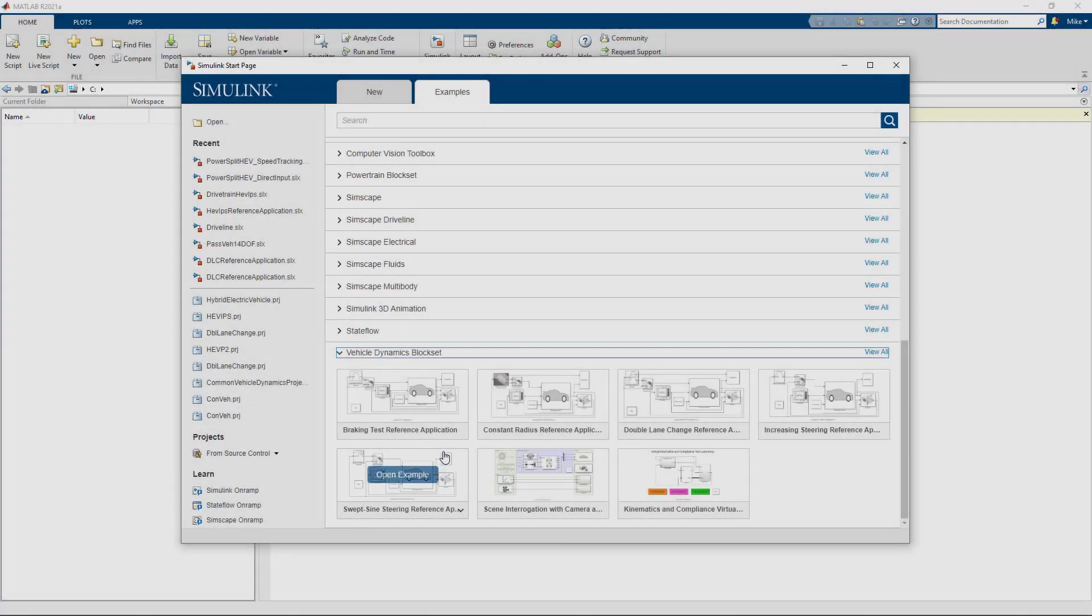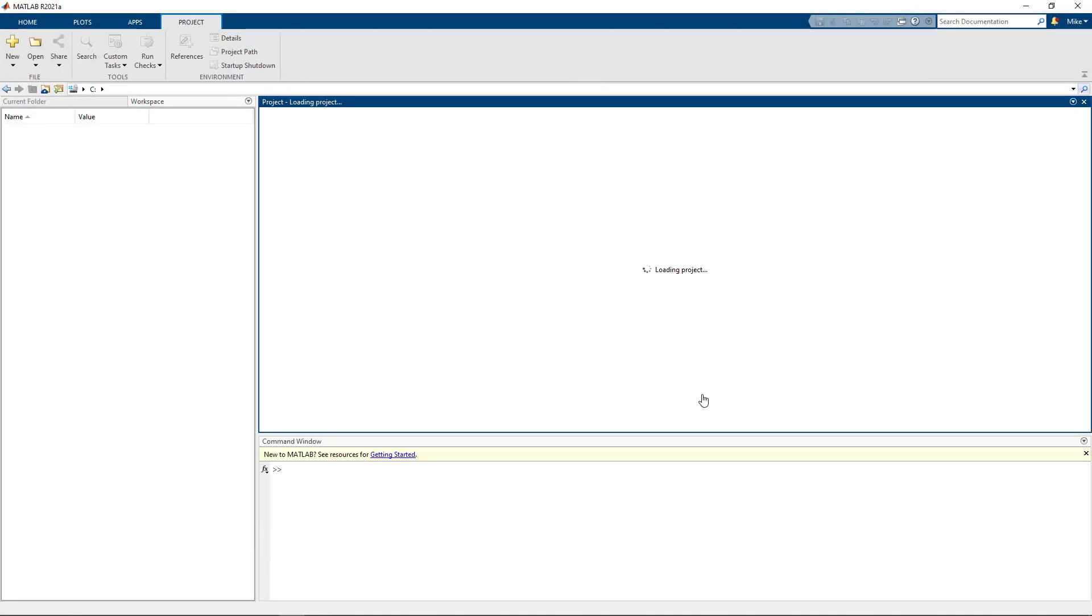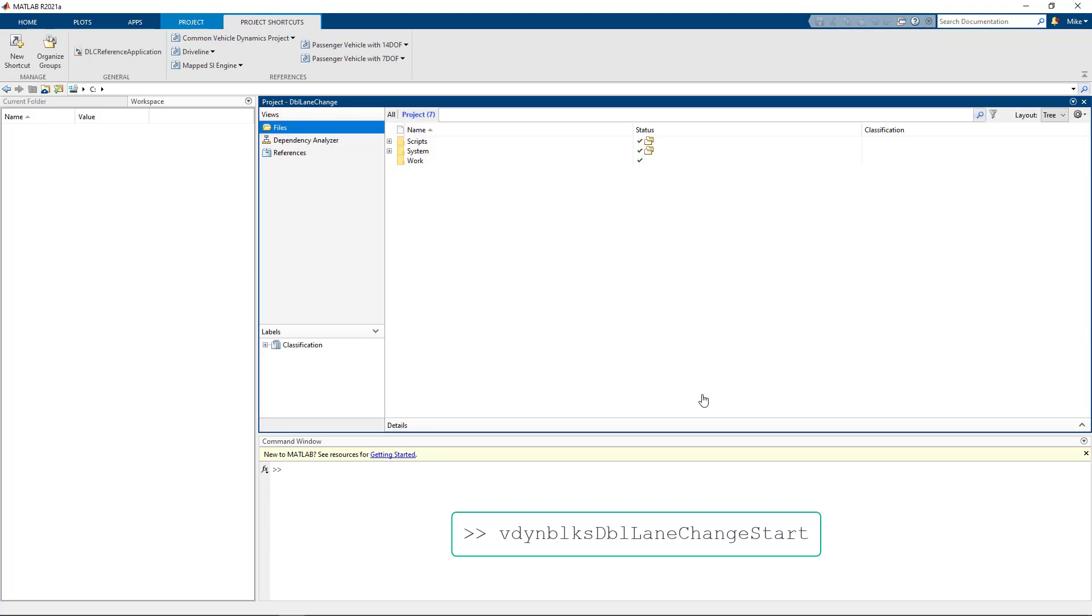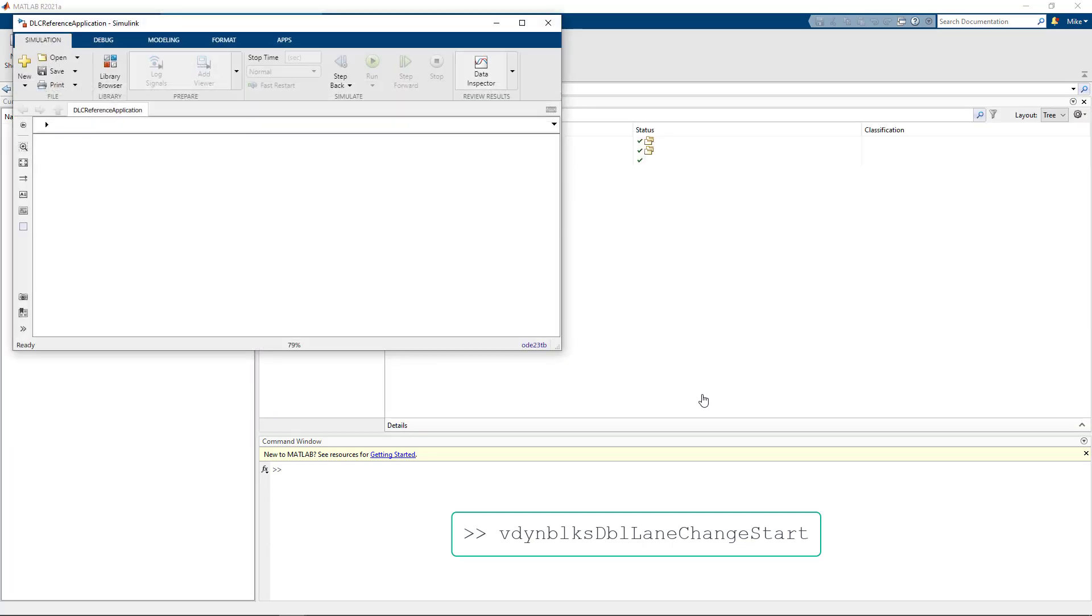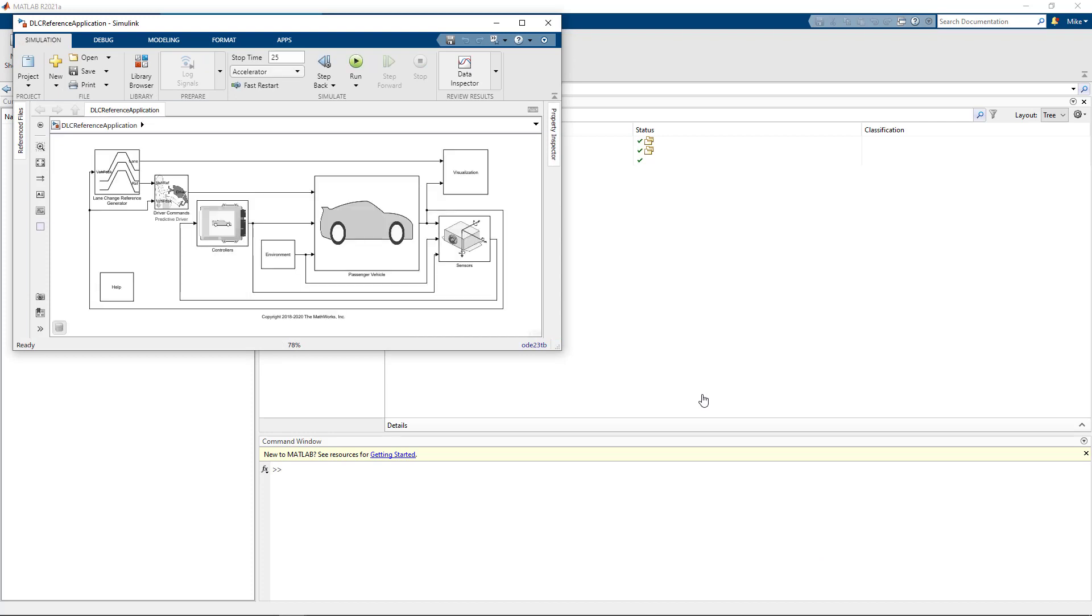To start, I'll open an example called the Double Lane Change Maneuver in Vehicle Dynamics Blockset. You can run the command shown here or use the Examples tab in the Simulink start page. Once the project is loaded, you'll see the Simulink model shown here.